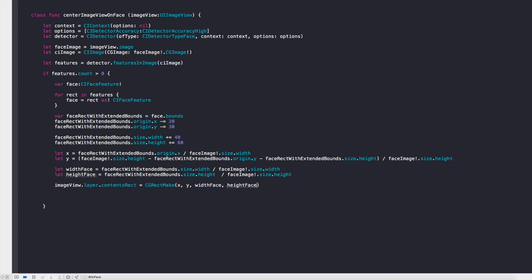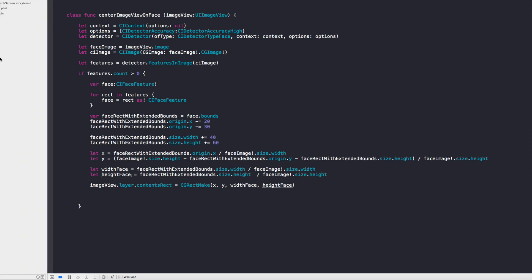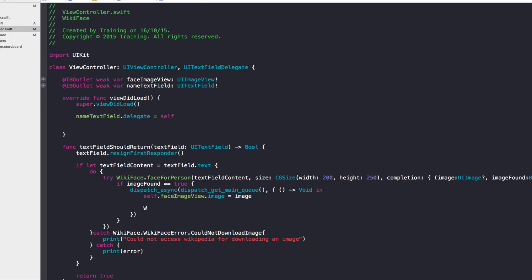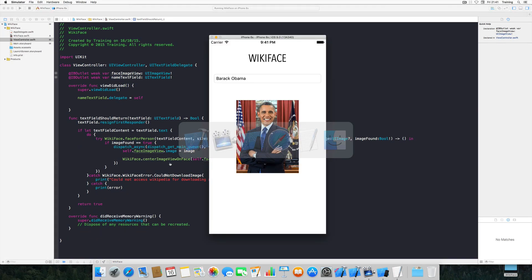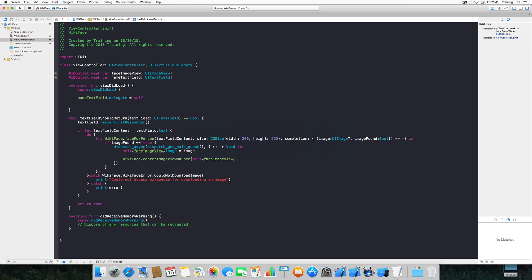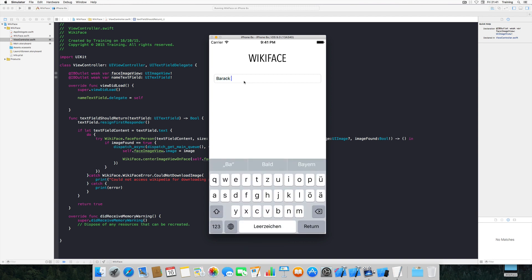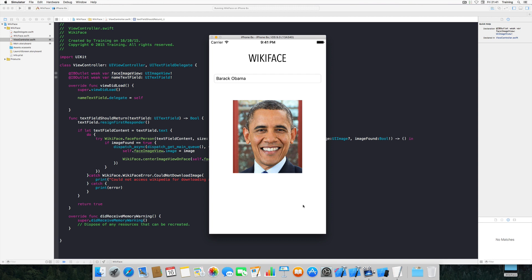Call the function from the view controller: WikiFace.centerImageViewOnFace(faceImageView) — since it's a class function, no instance is needed. Run the app and search for Barack Obama. The image is now resized and centered around the face. That's pretty cool!